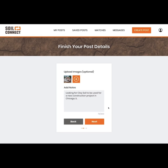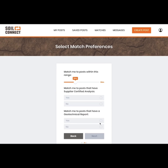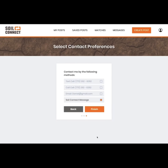Tell them about trucking options, cost, or any other information you think is important. You can also add a photo of your soil. Our exclusive match me with technology will match you to other posts within the distance you choose, or with soil with supplier certified or geotechnical reports.